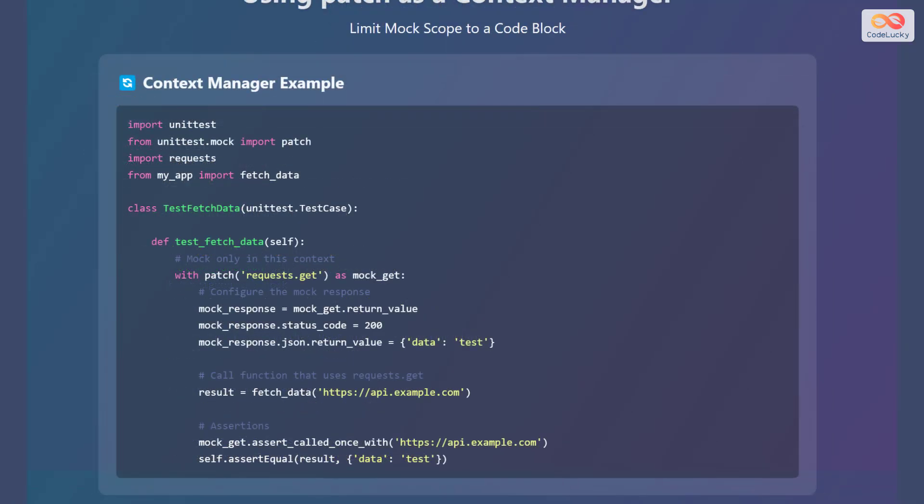Let's explore how to use patch as a context manager to limit mock scope to a code block. To use patch as a context manager, first import unittest and patch from unittest.mock, and also import the requests library in the module containing the function to be tested. Then define a test class inheriting from unittest.TestCase. Use the with statement along with patch as a context manager. Configure the mock response, setting the status code and return value. Call the function that uses the mocked object within the context, and finally add assertions to check if the mock was called with the expected arguments and assert the result.